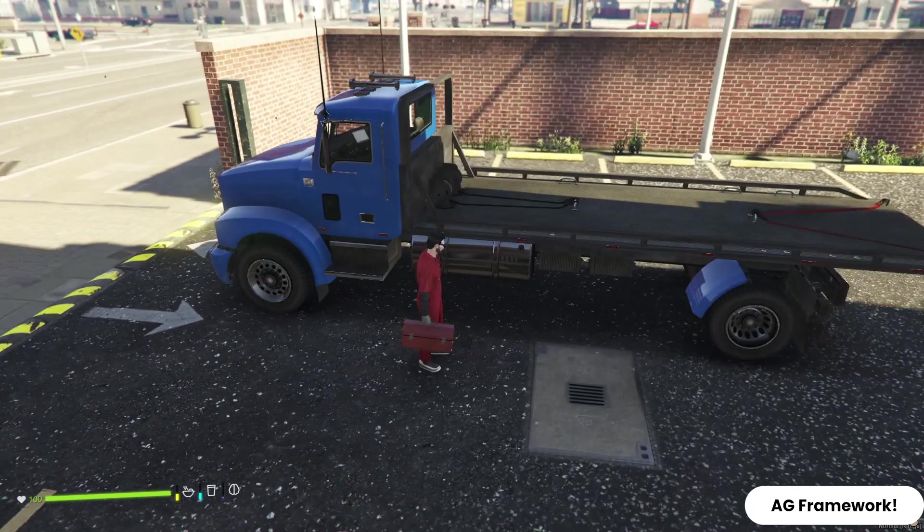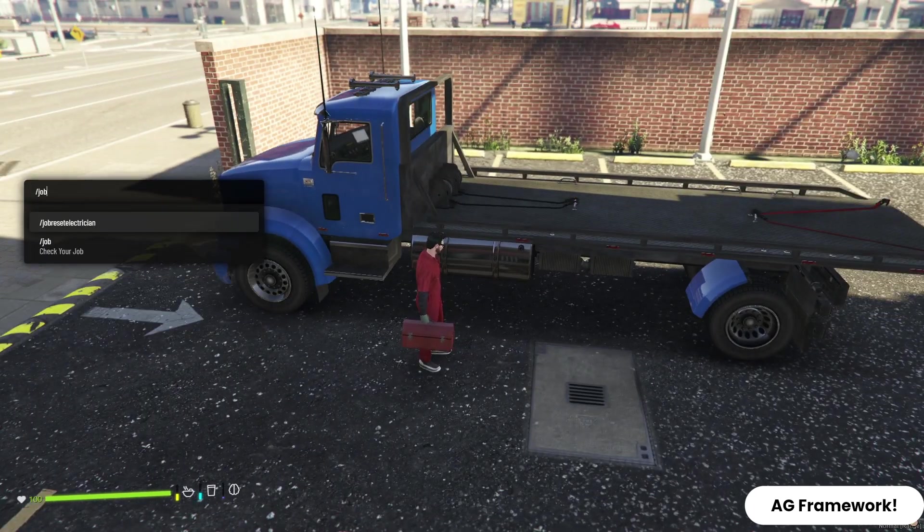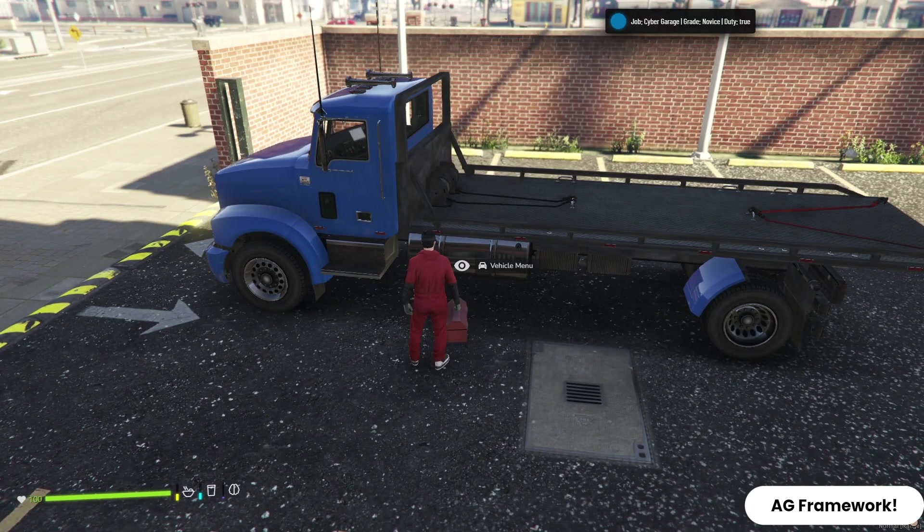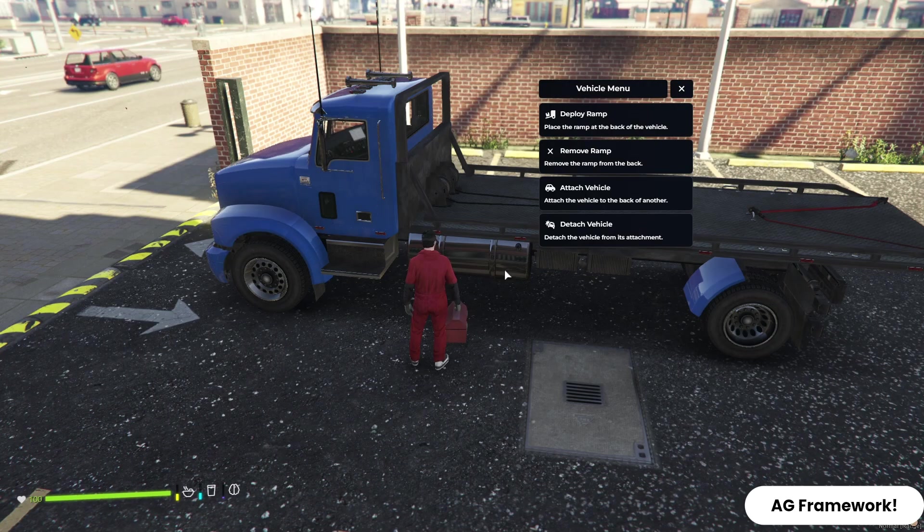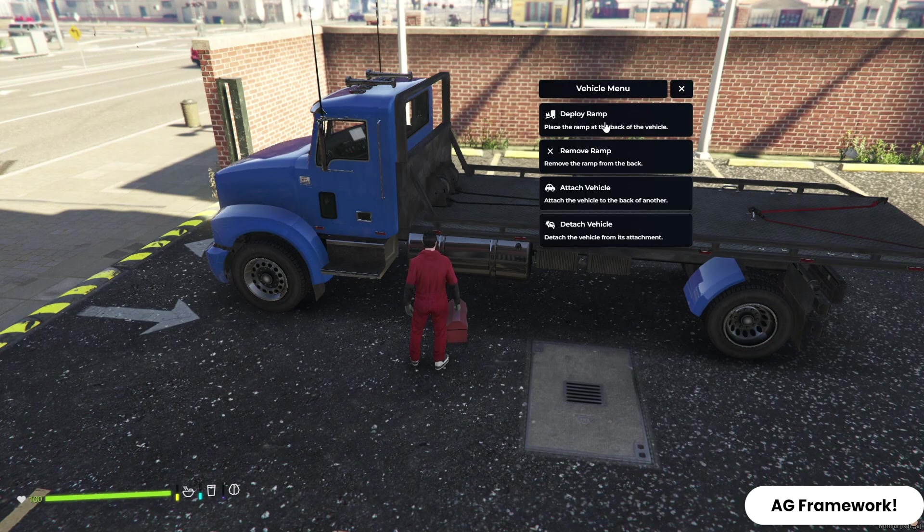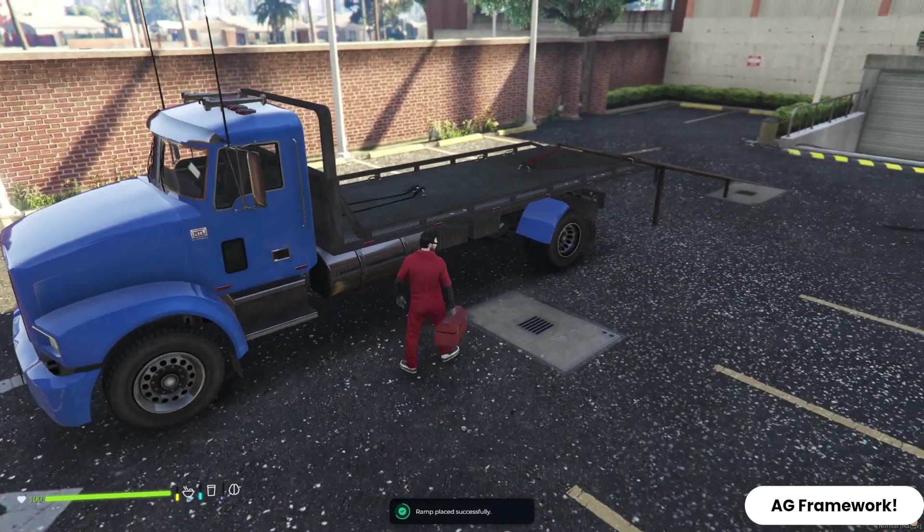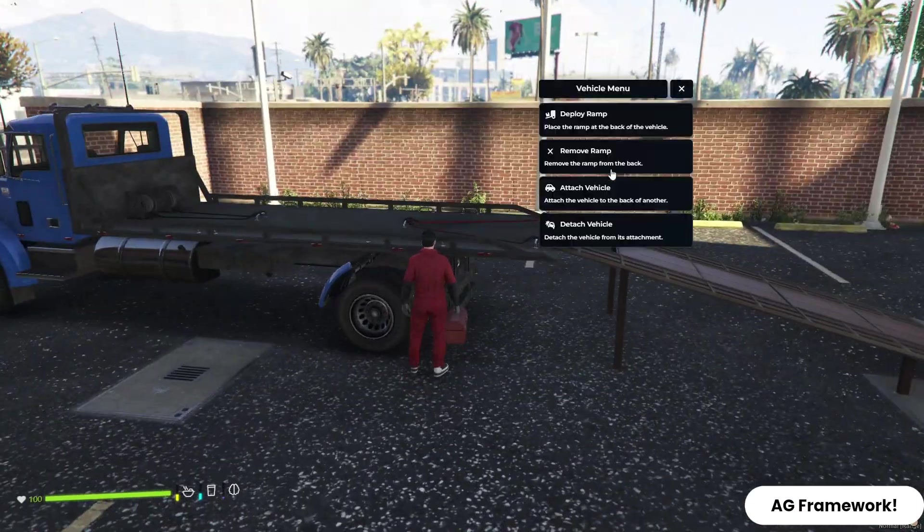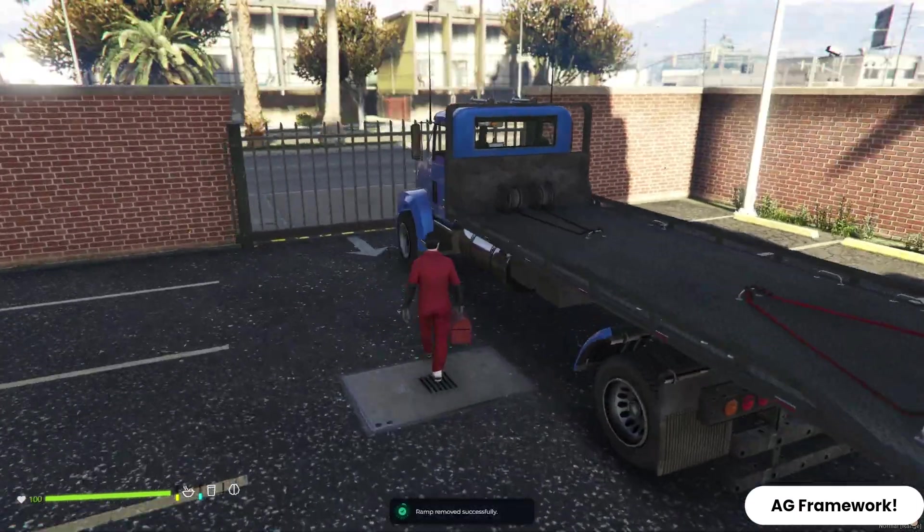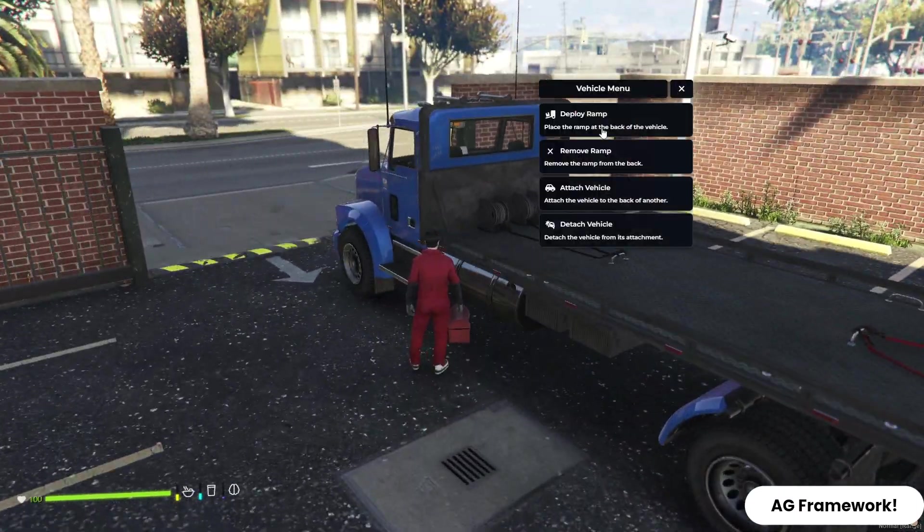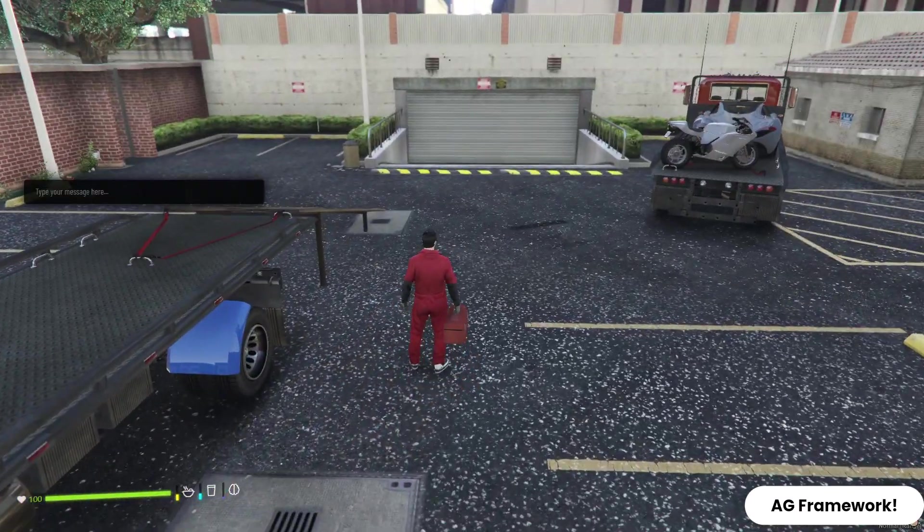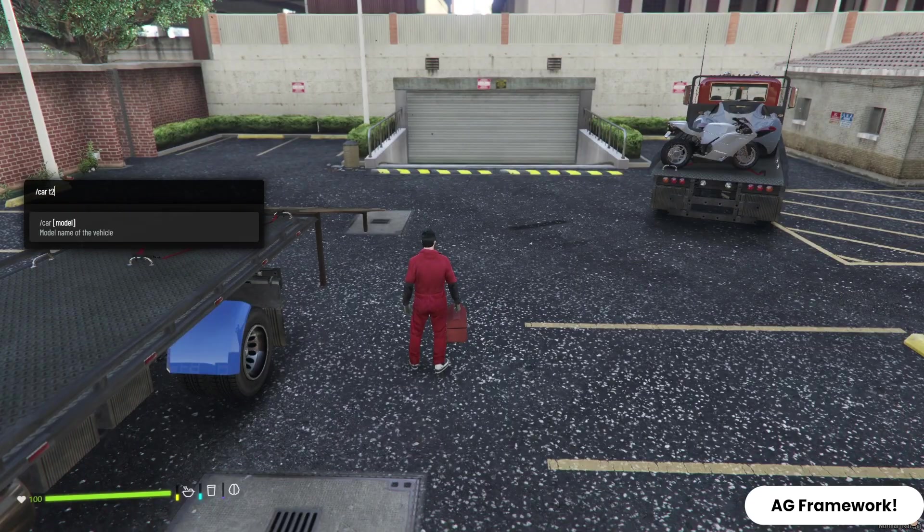You can see we pointed our target into a job vehicle. It's giving us four options. The first one is Deploy Ramp. It deploys the ramp at the backside of our tow vehicle to bring the car on the trailer. Second option is Remove Ramp, the ramp we deployed in back of tow vehicle.